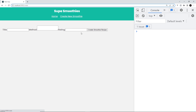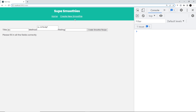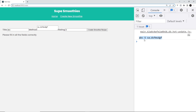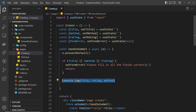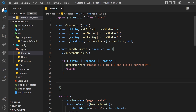Clicking on 'Create New Smoothie' shows the form — it looks terrible at the minute but let's test it. I'll add a title and method but leave the rating blank and click create — we get the error 'Please fill in all the fields correctly'. If we add a rating now and submit, we see the title, rating, and method all logged to the console. So the form is working. Instead of just logging to the console, we want to use Supabase to add this data as a row in the smoothies table, so we need to import Supabase from the Supabase client file in the config folder.